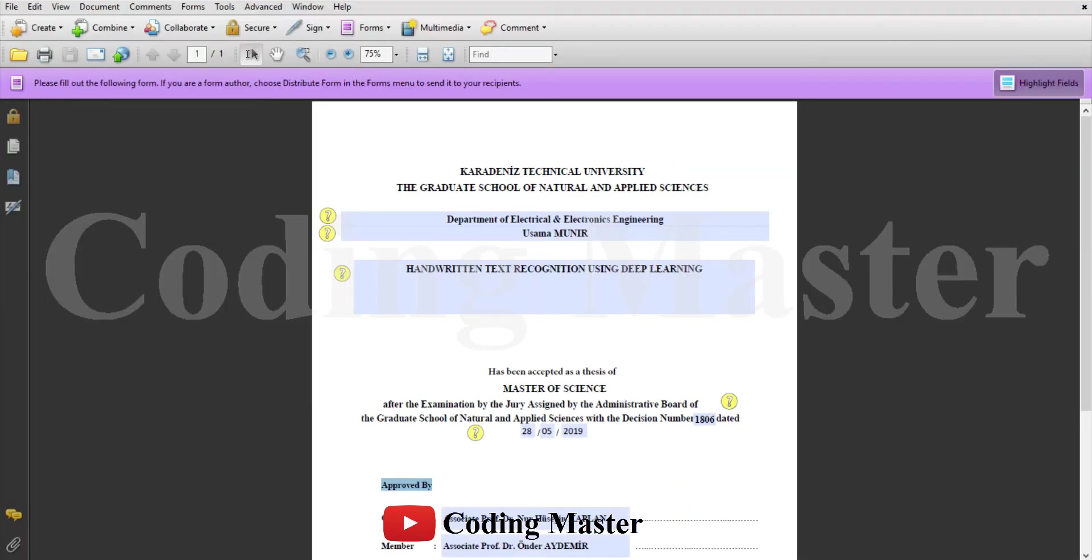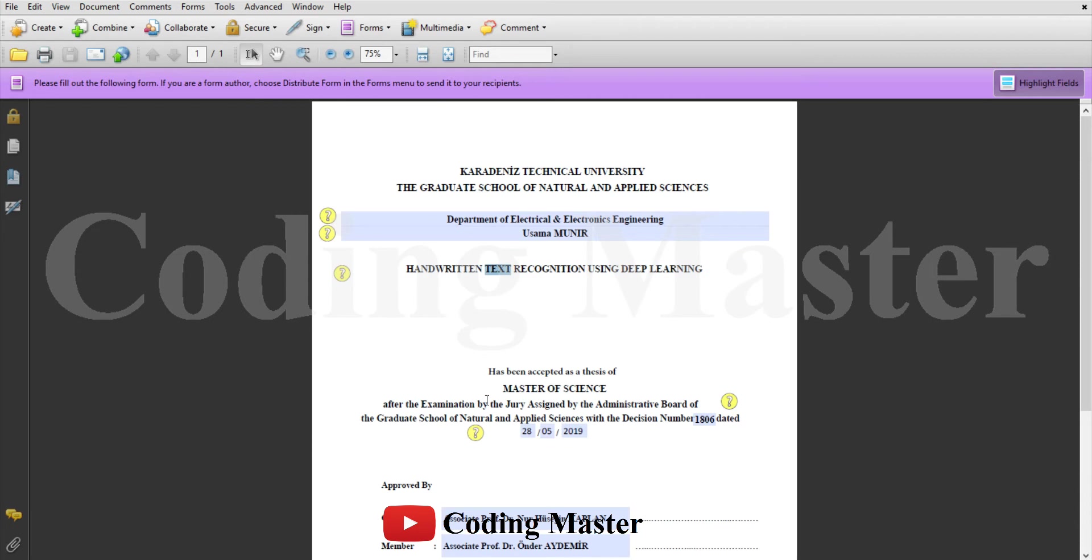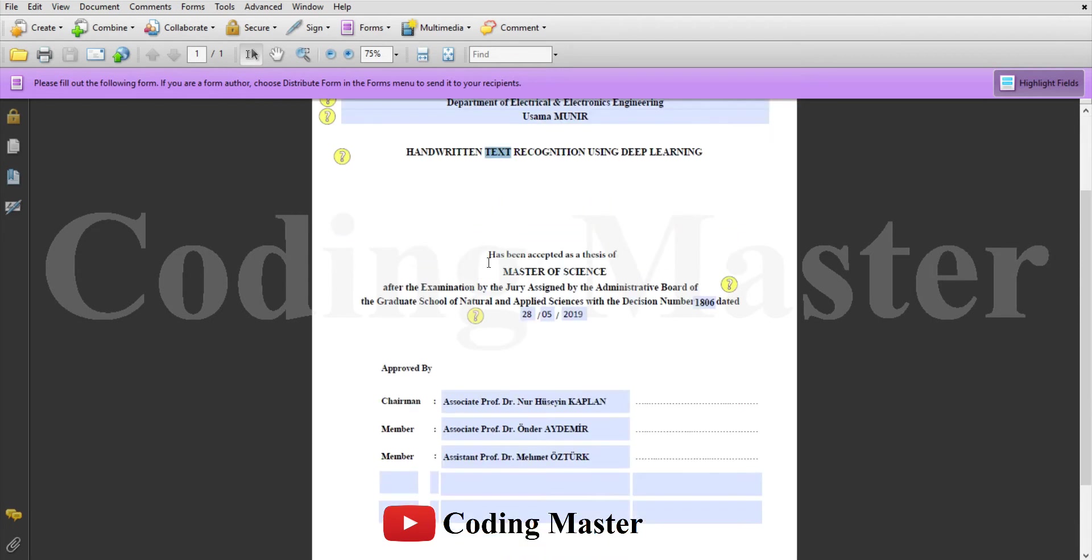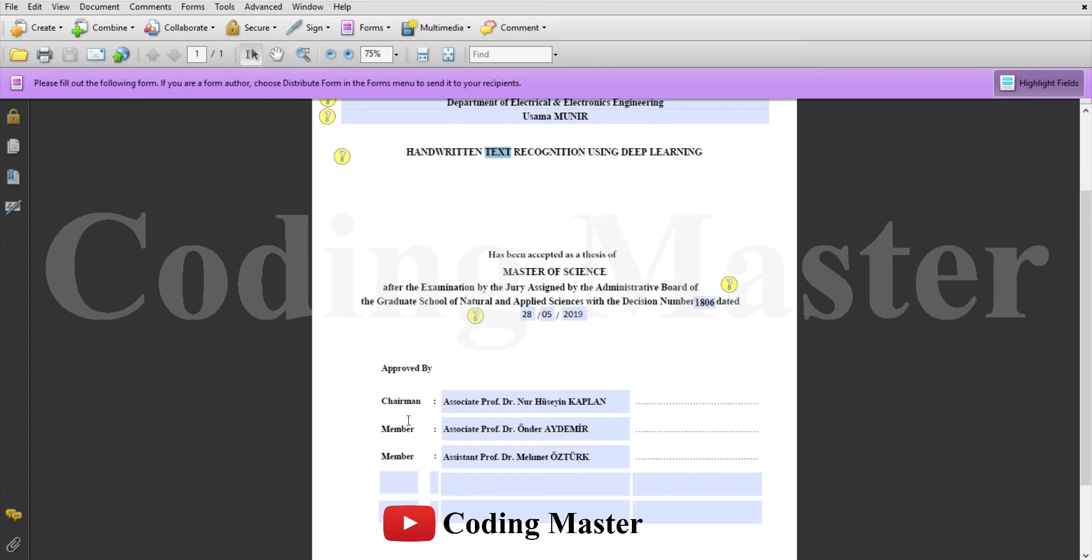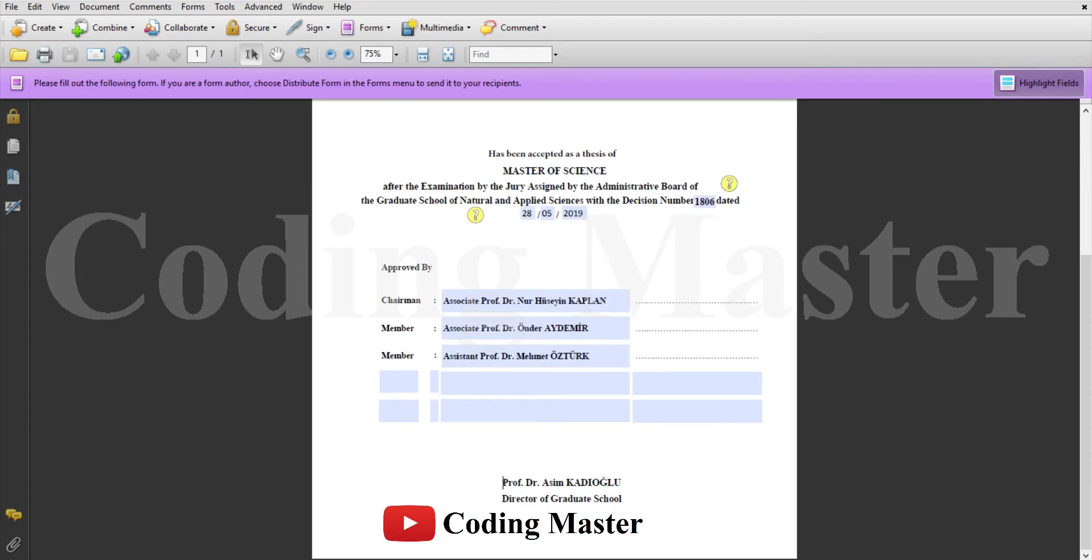Now we are going to prepare the third title page of this thesis. This is almost similar to the previous ones - the university name, faculty, department, thesis title and some text here. Then a table with jury names and at the bottom these two text lines will be there.